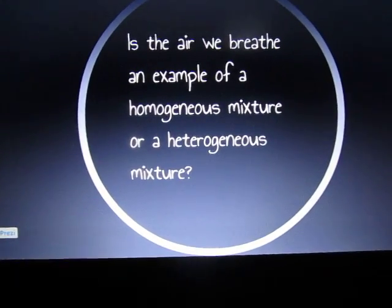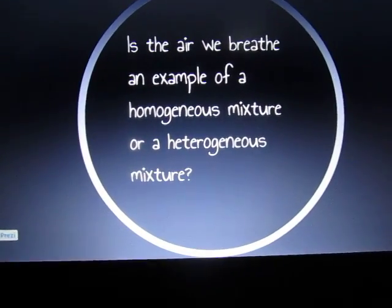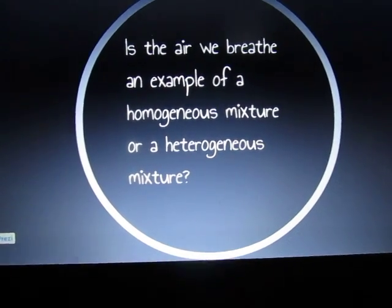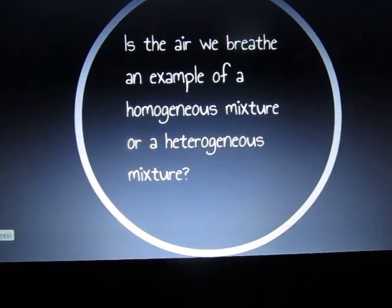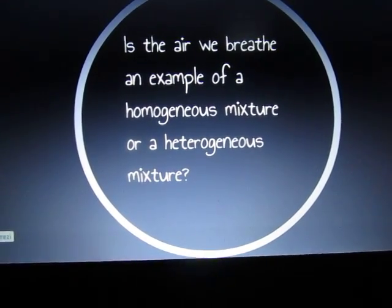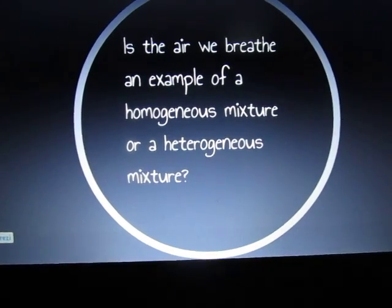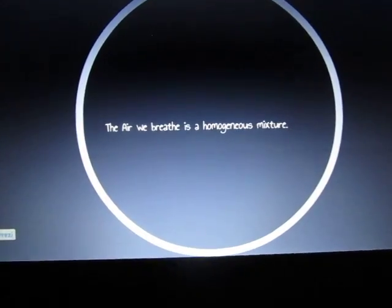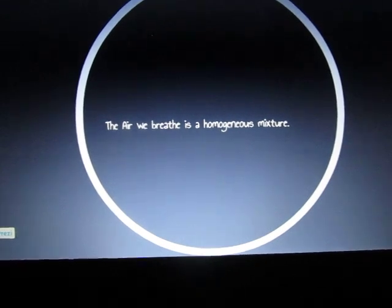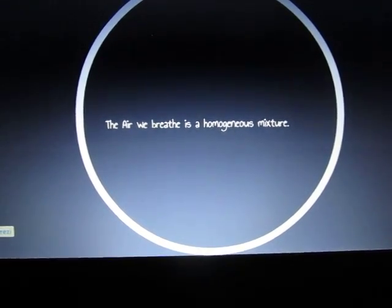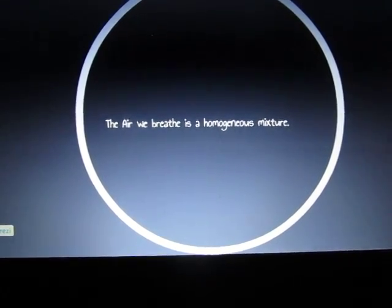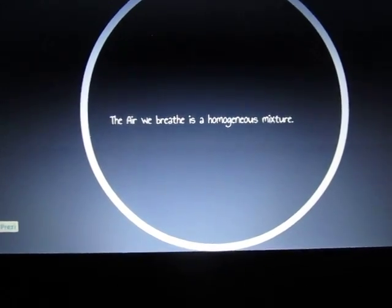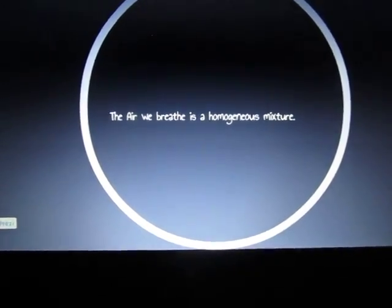Our next question is much trickier. Is the air we breathe an example of a homogeneous mixture or a heterogeneous mixture? Feel free to pause the video to give yourself a chance to answer. The air we breathe is a homogeneous mixture. This is because there are a lot of different particles in the air, but when we breathe it and look at it, you can't see any of the different particles, therefore making it homogeneous.